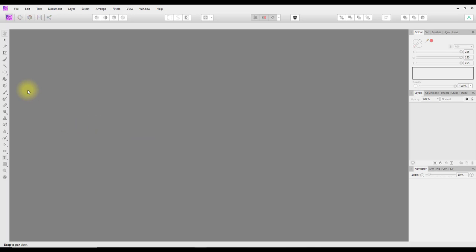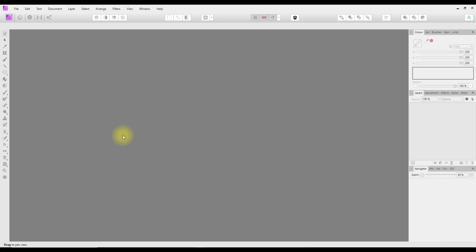A brief recap: down the left we have tool icons for things like arrows, text, crop tool, brushes, and things like that. Along the top we have the main menus and icons for other options, like changing the different personas. Down the right we have the studios and the various tabs. Now I'm going to first look at opening an image into Affinity Photo.